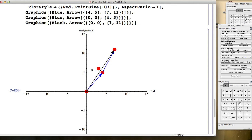You can see why it's called the triangle inequality — it comes from a triangle. The length of any one side is less than or equal to the sum of the lengths of the other two sides. Thought of in terms of vectors, the length of the sum vector is less than or equal to the sum of the lengths of the two blue vectors.